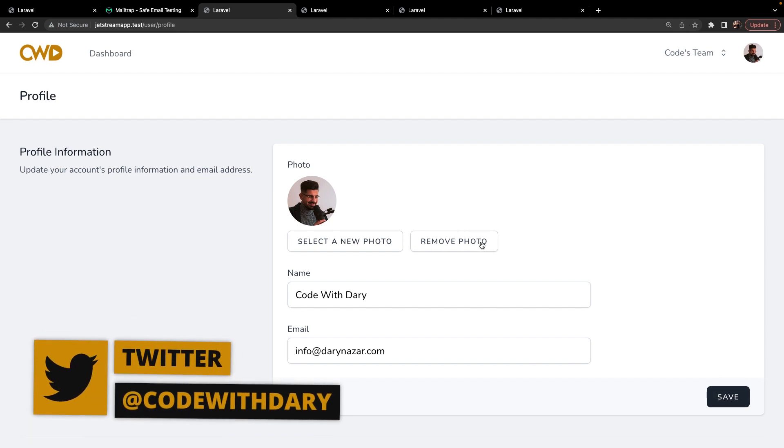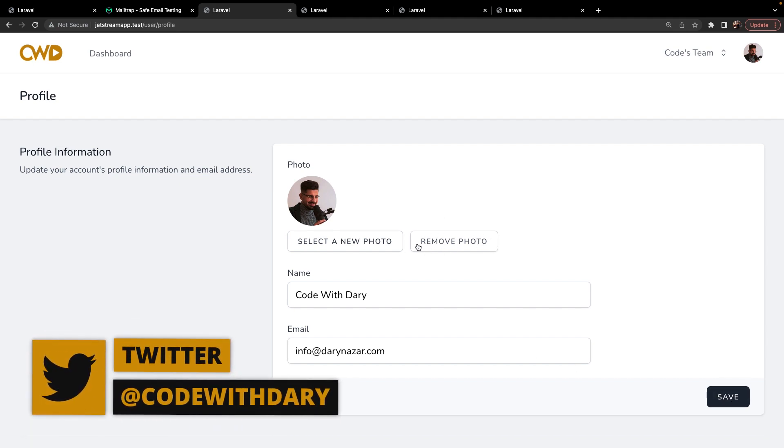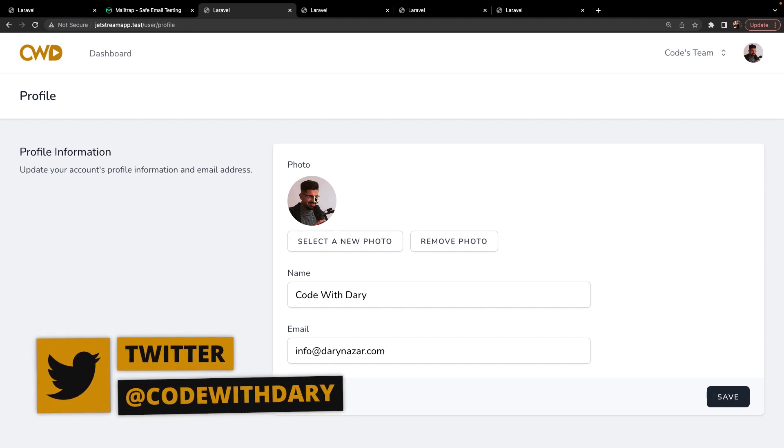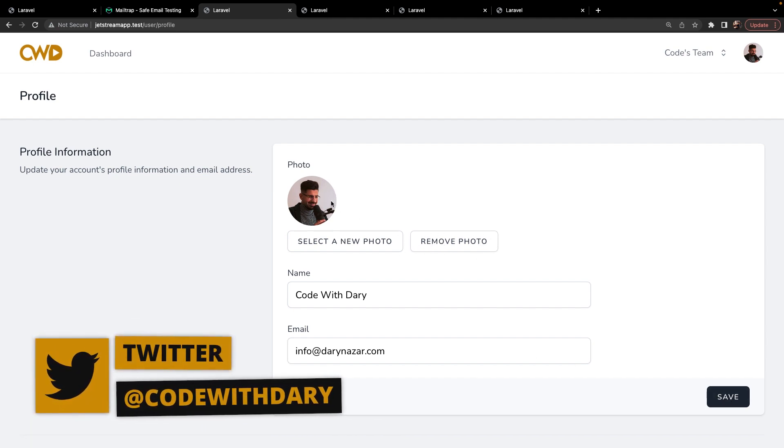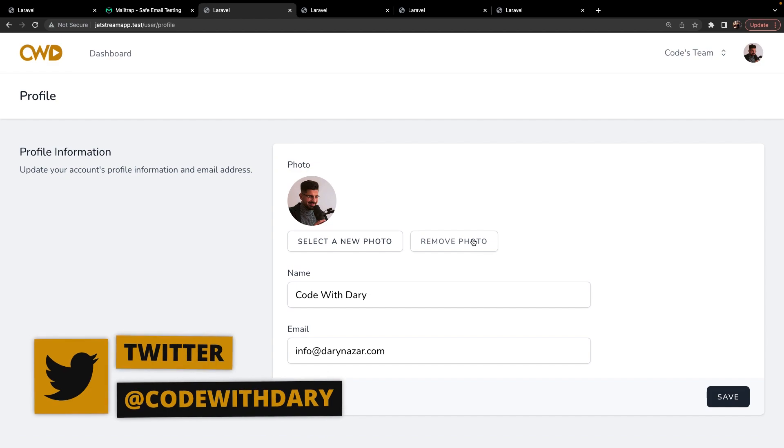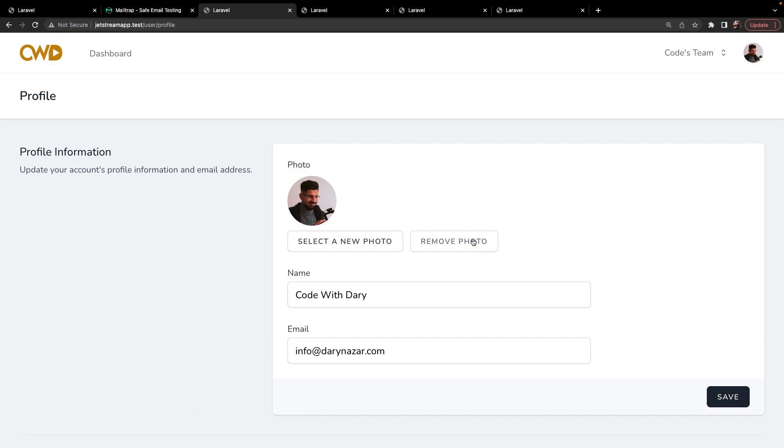And as you can see, a new button has been added because we have added our profile photo where we could remove our profile photo. Now let's have a look at how our image has been stored.